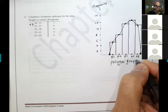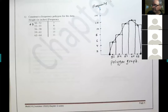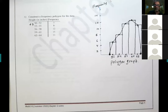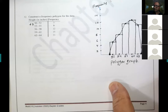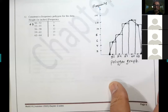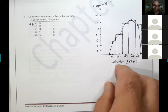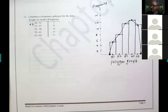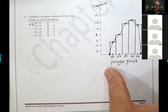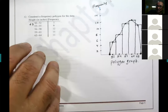You will not be constructing polygon graphs by hand; you will be given one and asked questions. But you need to understand how it was done. We did the histogram yesterday — this polygon is what we're adding today.